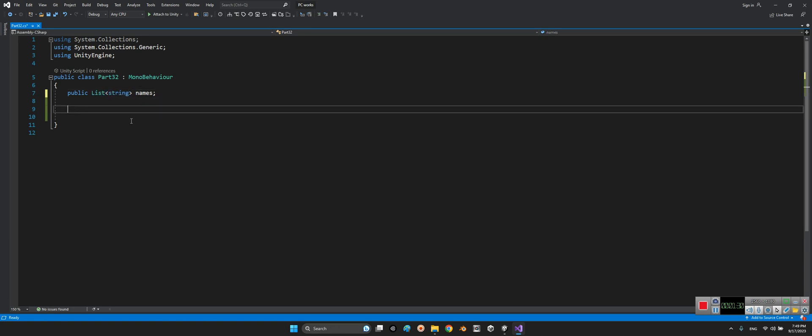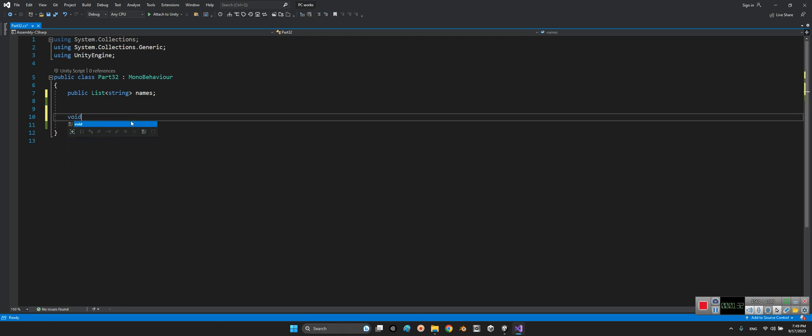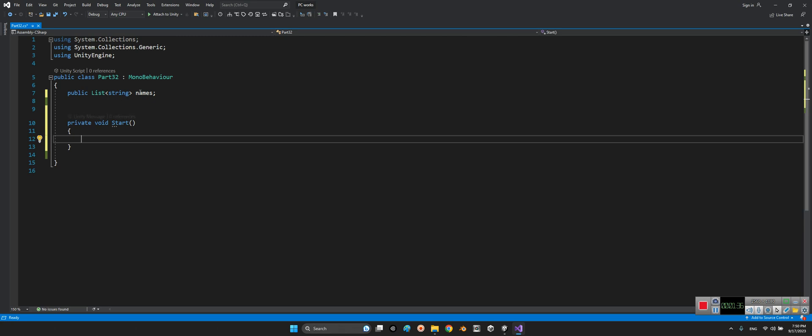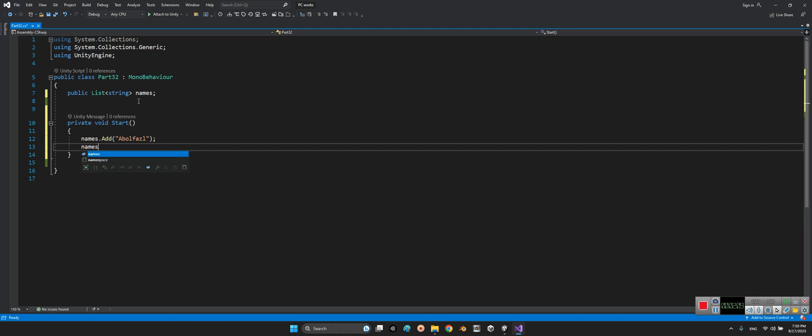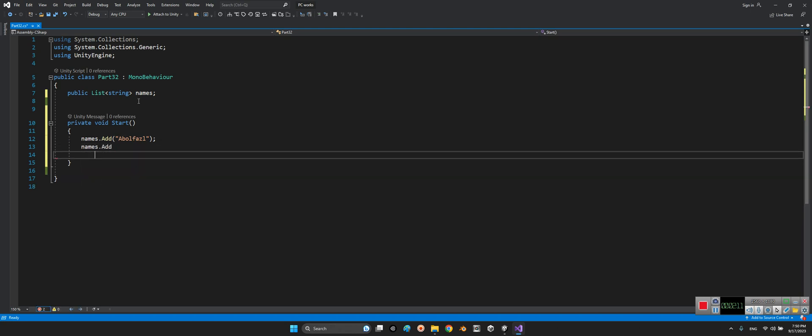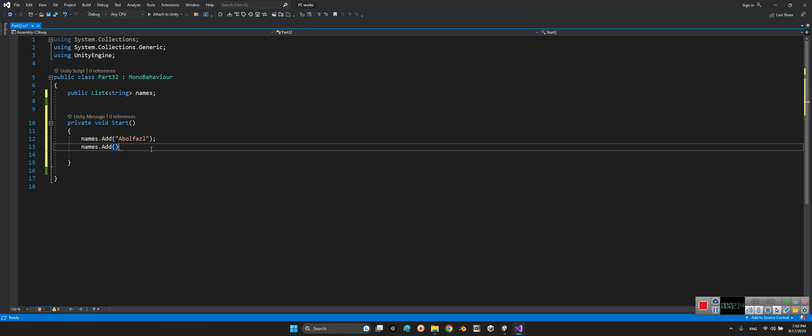For example in array we couldn't add something new to our array, but in the list we can. For example names dot add and here we will use for example apple fast. And again names dot add, it means let's add something after adding the apple fast, say honey and Tom Tom Tom.